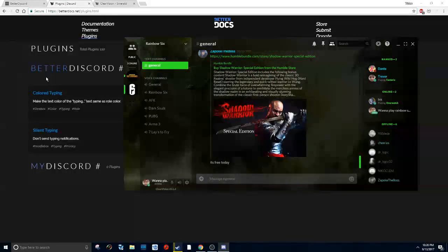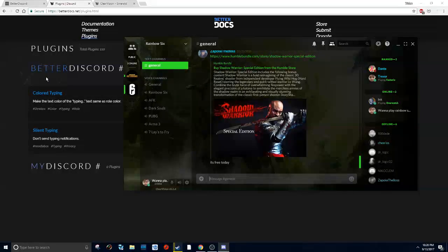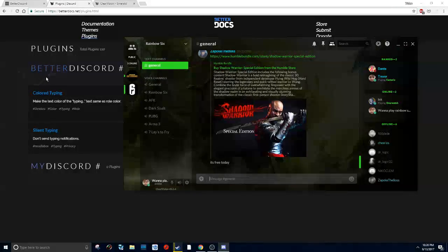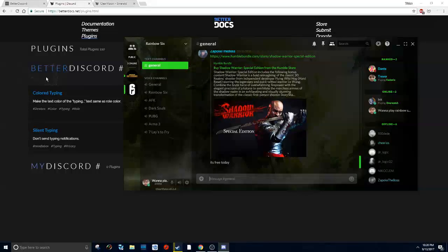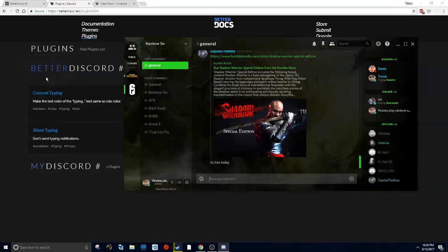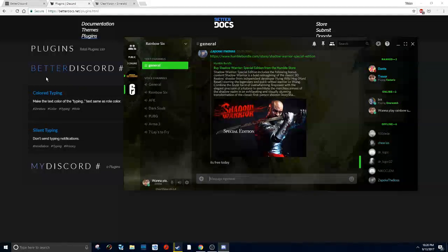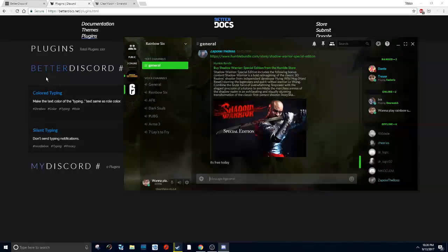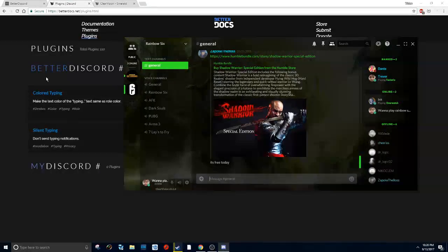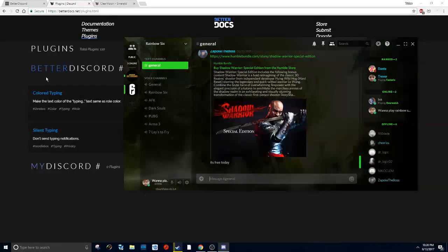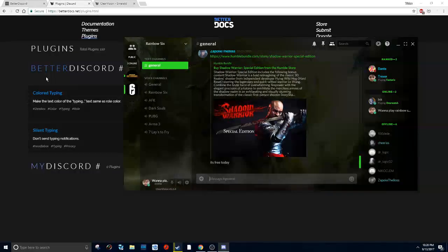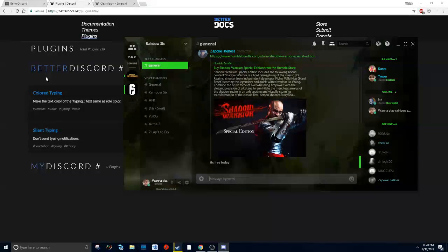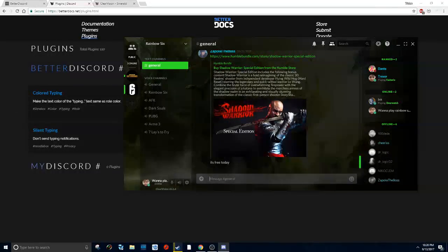So yeah, that was BetterDiscord. If you guys enjoyed the video, make sure to leave a like. If you have any suggestions, make sure to leave a comment. Yeah, if you want more videos like this, let me know. I might be doing more tutorials. I just didn't know what to upload to the channel, and some of my friends wanted to know how my Discord looked like this, so I made a video on it. I'll see you guys later.